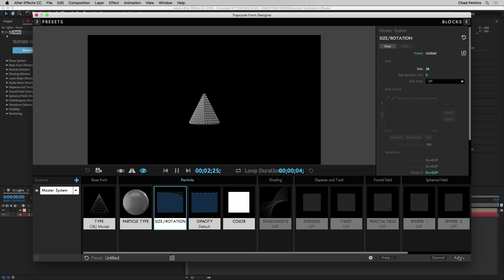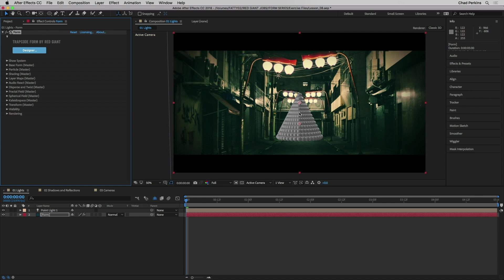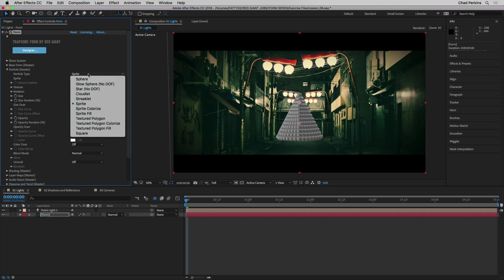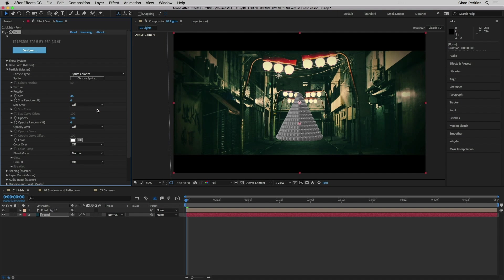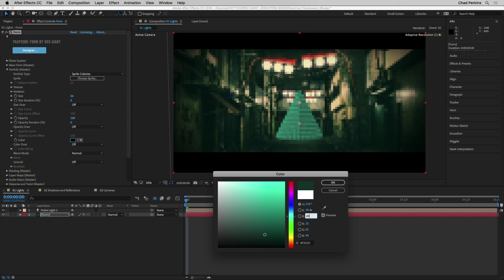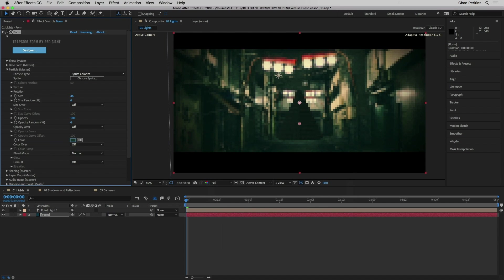I'm going to click Apply. These don't really mesh in our scene color-wise, so I'm going to go back to particle and change it from sprite to sprite colorize so I can tint this. I'll go to the color swatch and change the HSV values to about 170, 70, and 20.